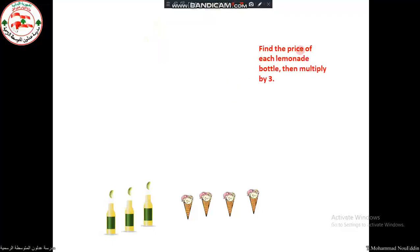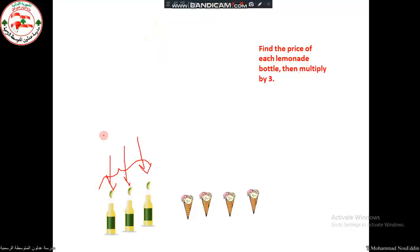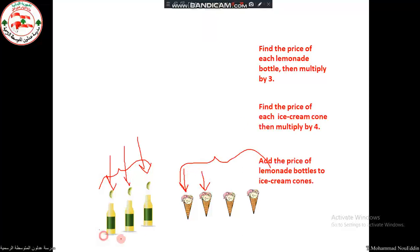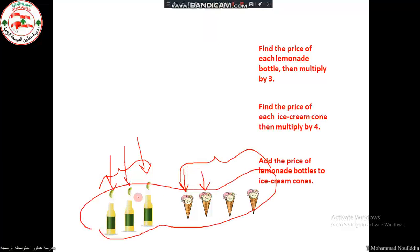First, find the price of each lemonade bottle, then multiply by three, because we have three bottles. For the ice cream cones, find the price of one cone and then multiply by four, because we have four cones of ice cream. Then add both prices together to get the total.